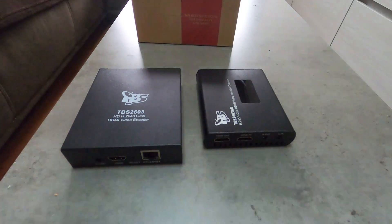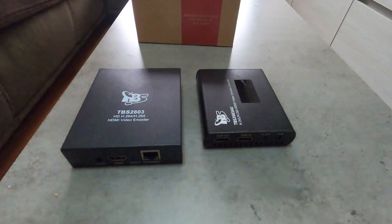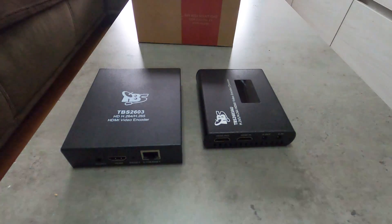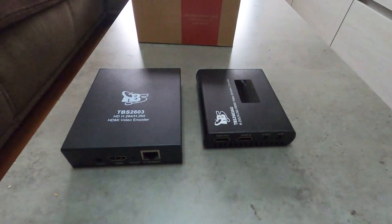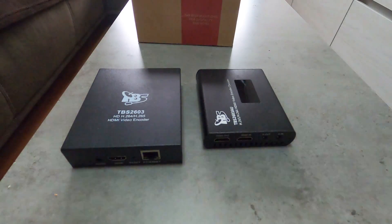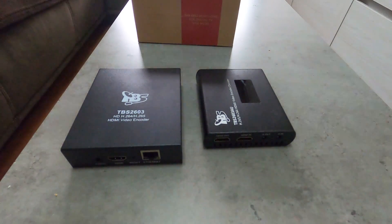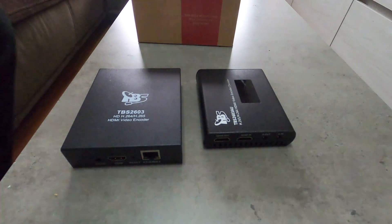Greetings everyone! Hello to a new presentation of a latest TBS product. For today we have an encoder, a second generation encoder.